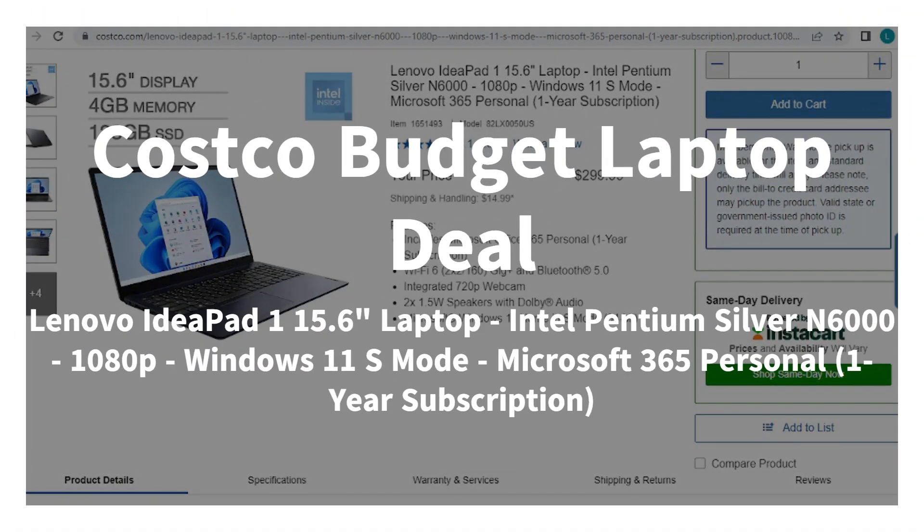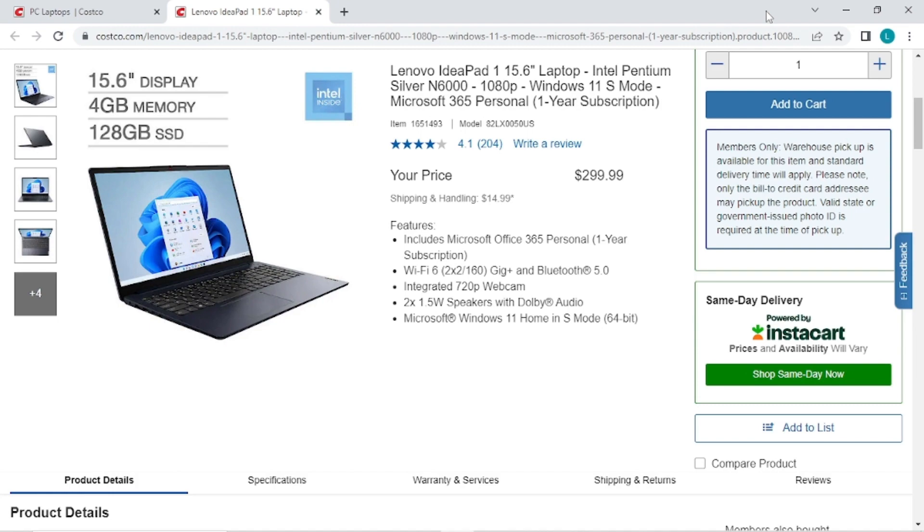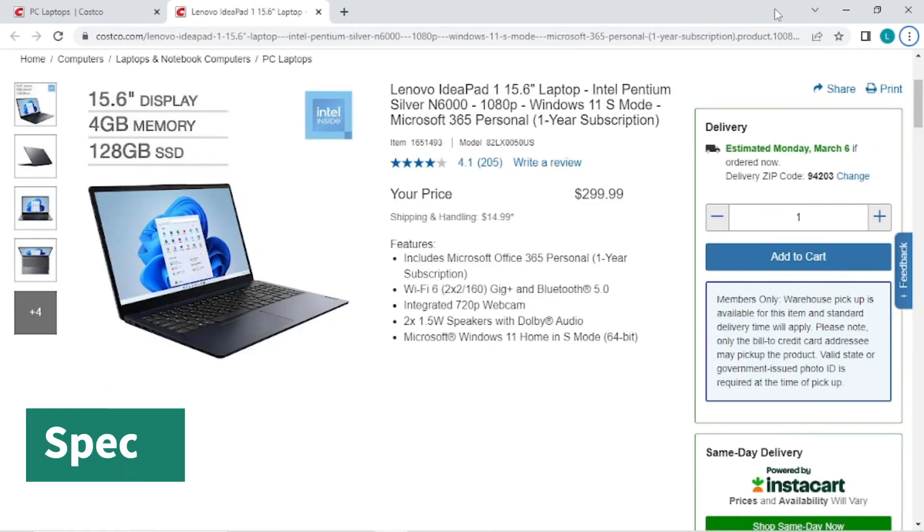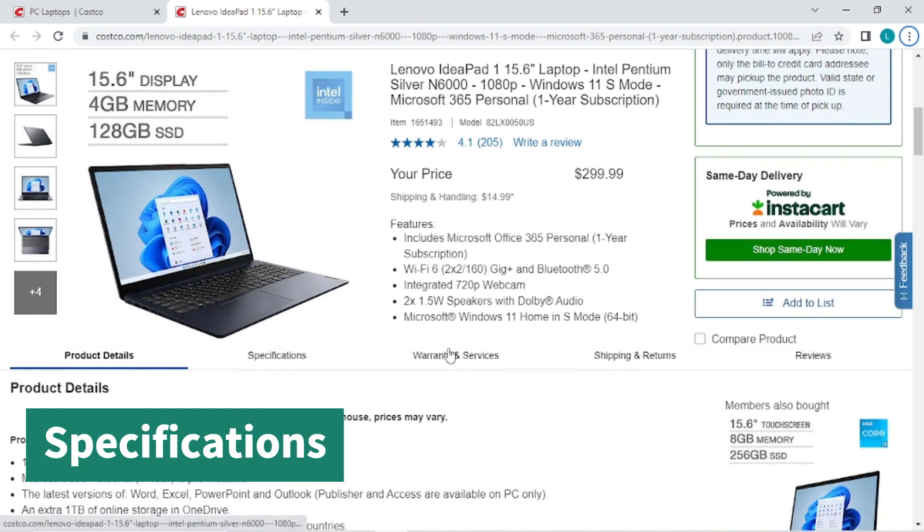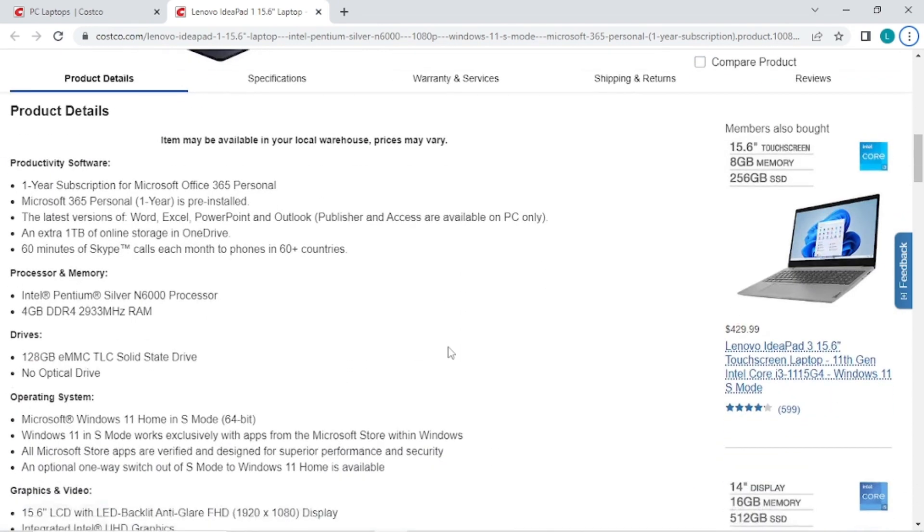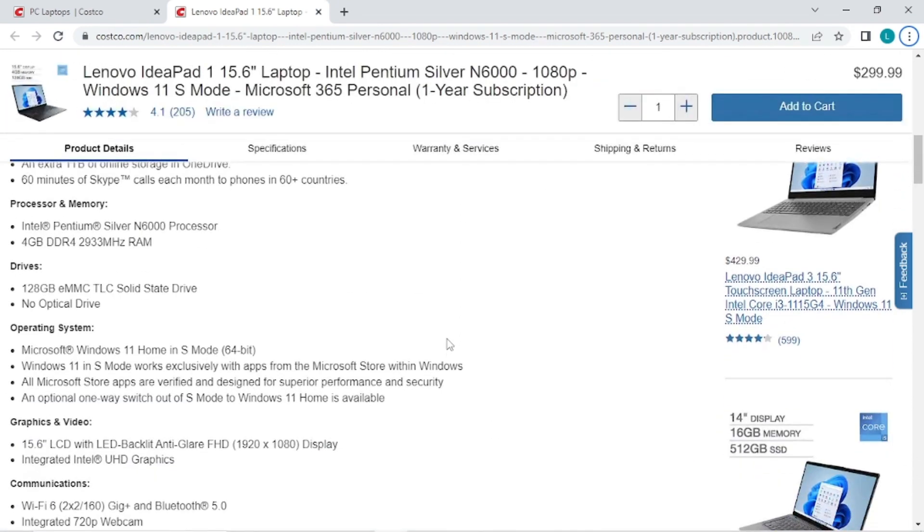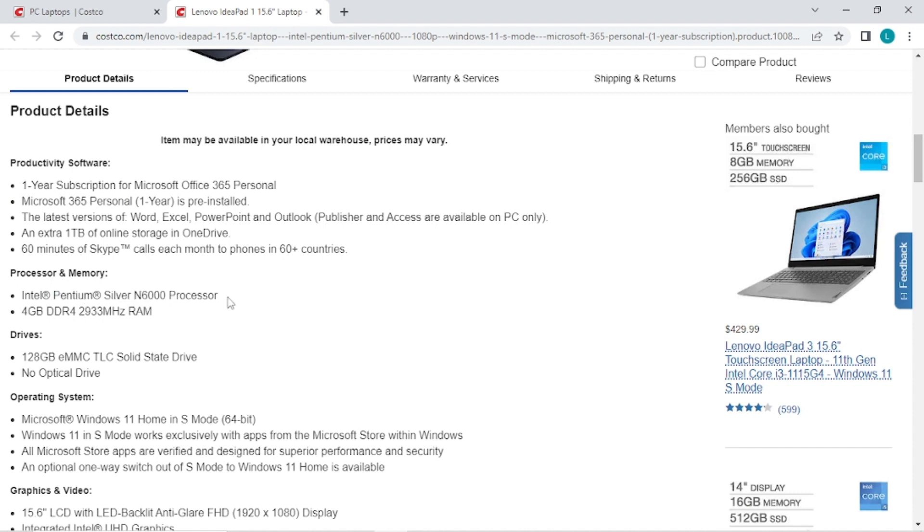In this video I want to tell you about a budget laptop deal at Costco. I'm going to go over the specifications. This has the Pentium Silver N6000 CPU. The CPU is not as good as an i3 but it's okay.